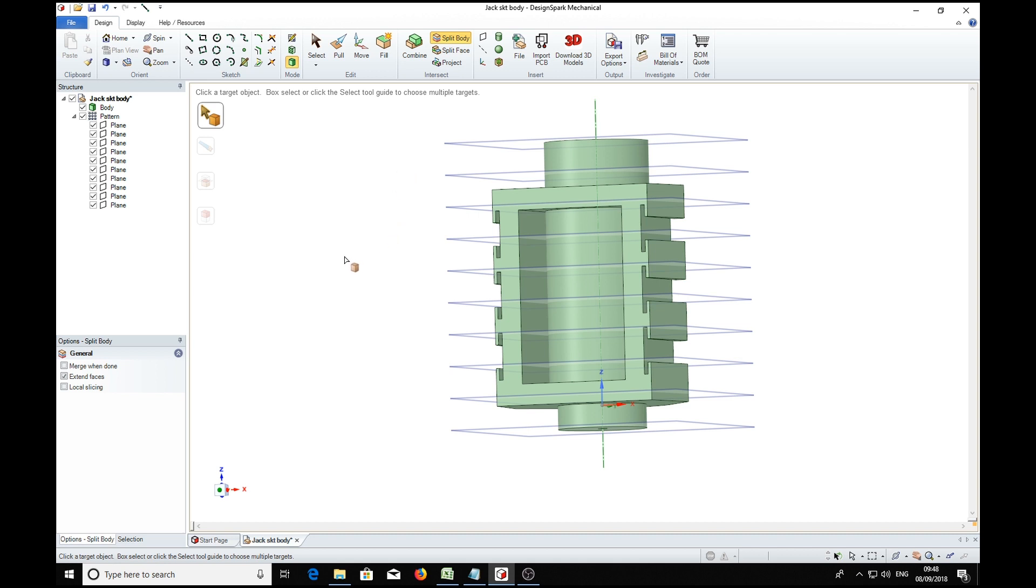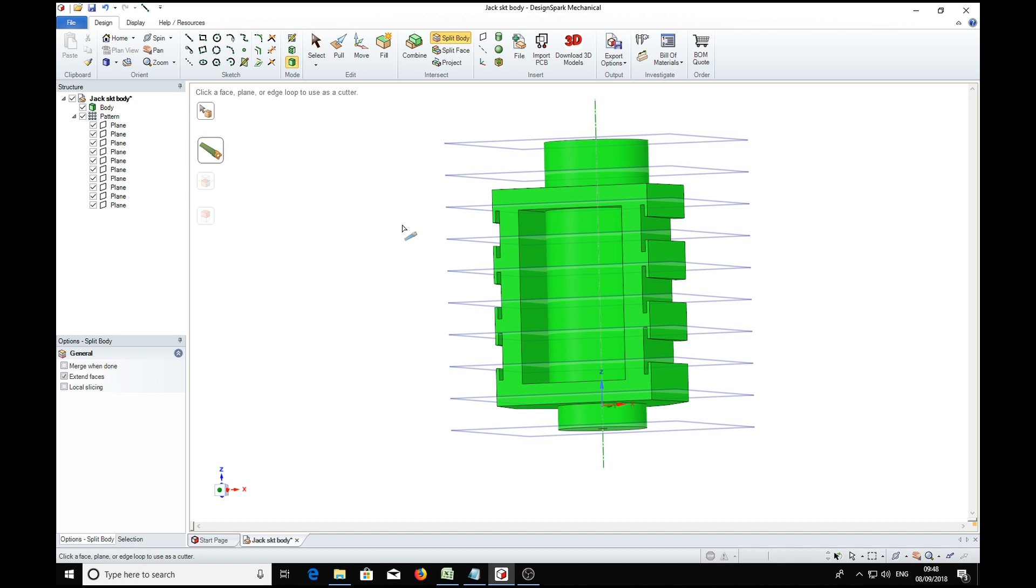So we'll just choose it. The mouse pointer changes to a saw. We've now got to choose the item that we want to slice the plane with, so we'll choose that plane there.